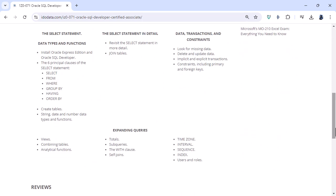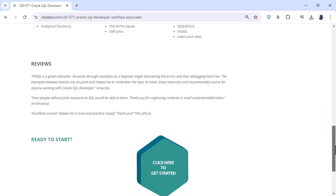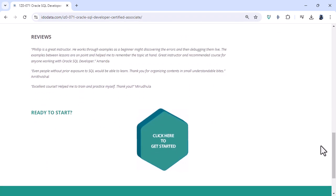So you'll be able to learn all about the select statement and data types and functions, data transactions and constraints, and expanding queries, and more. So to do this, please go to our website idodata.com.